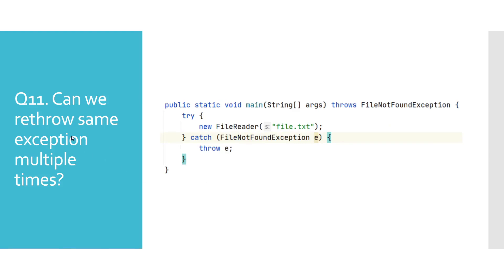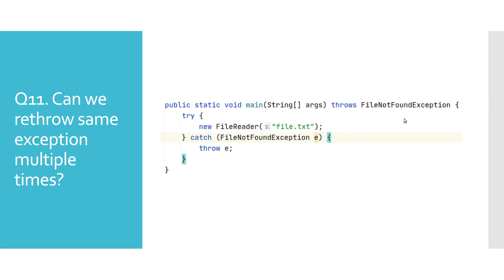Can we rethrow same exception multiple times? This is one more example of bad programming, and although we can do it, we should try to avoid it. Reason for that is because we would need to add that rethrown exception in the throws clause. And if we have a complex project with lots of calls, that could require some wider architectural changes.